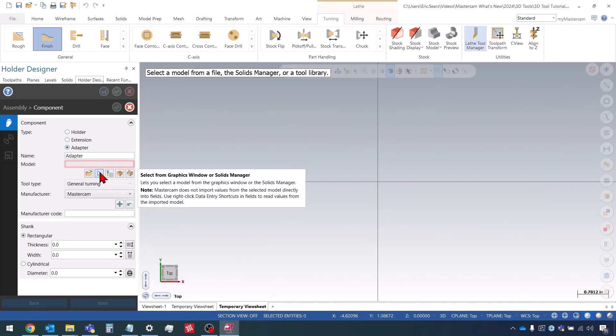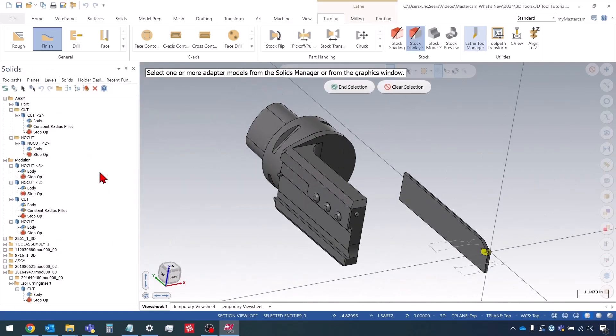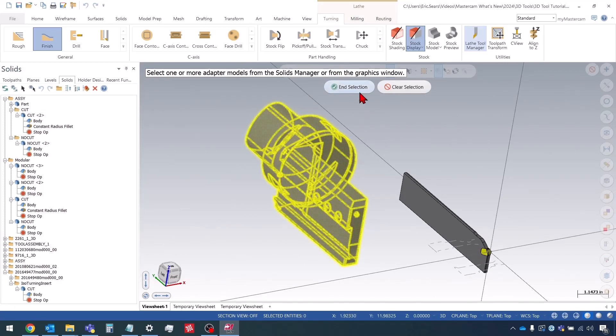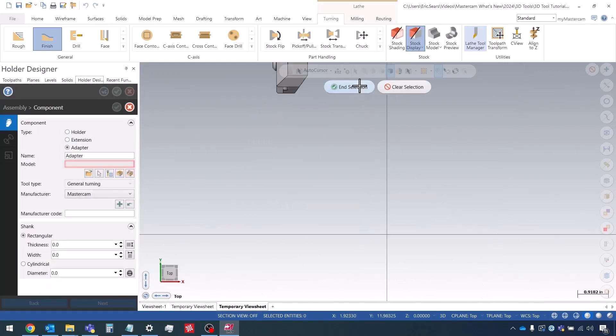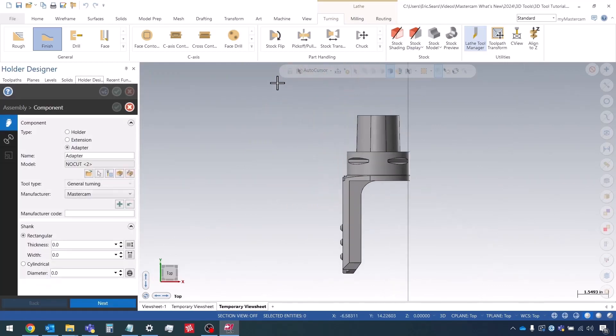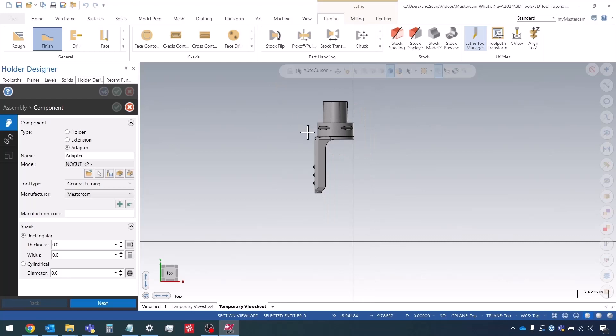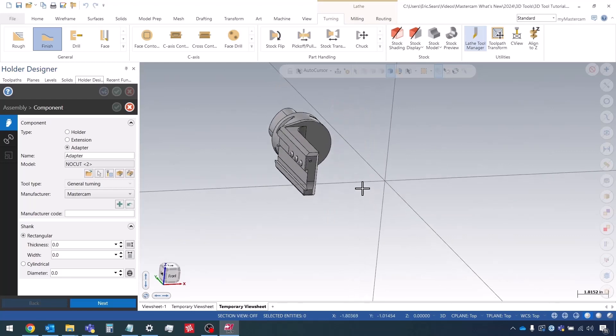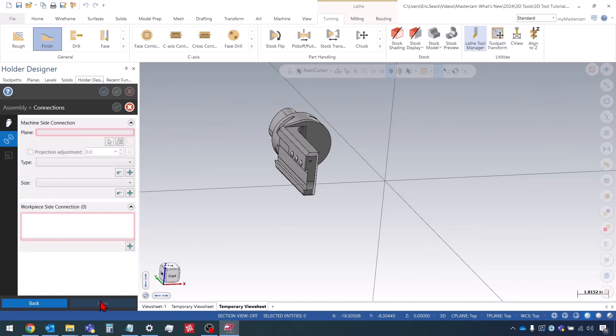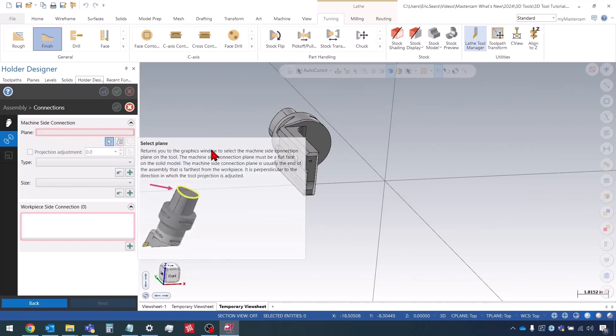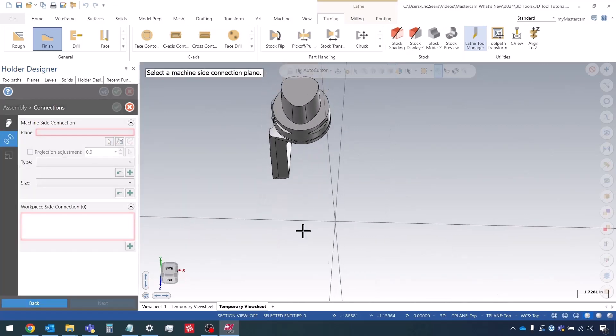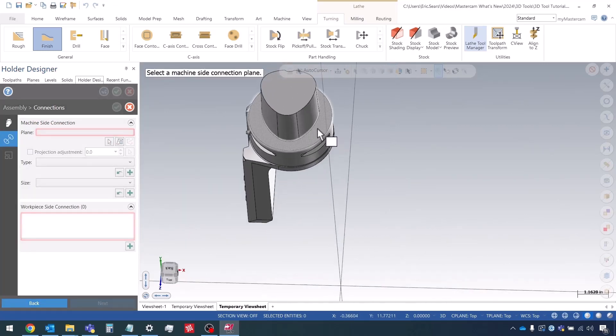I'm going to right click, choose define. This is an adapter. Now I can select it from the graphics view. I'm going to select this and do okay. I don't need to bother with any of the setup sheet stuff. Now we want to define the machine side connection. That one's pretty straightforward, it's going to just be this face.